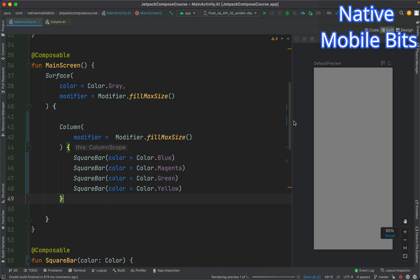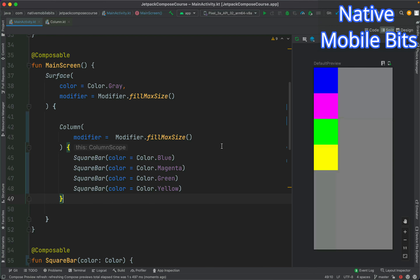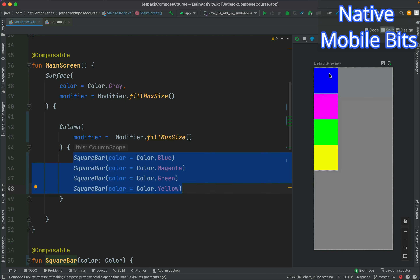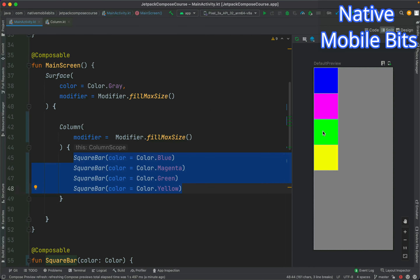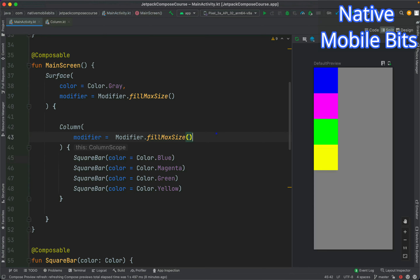Let's refresh our preview to see how our screen looks. Our preview has been updated and we can notice that all of the SquareBars are arranged in a vertical orientation. As we are already familiar, we use the Column composable to arrange children in a vertical direction, and that is exactly the output we are getting with these four SquareBar children.